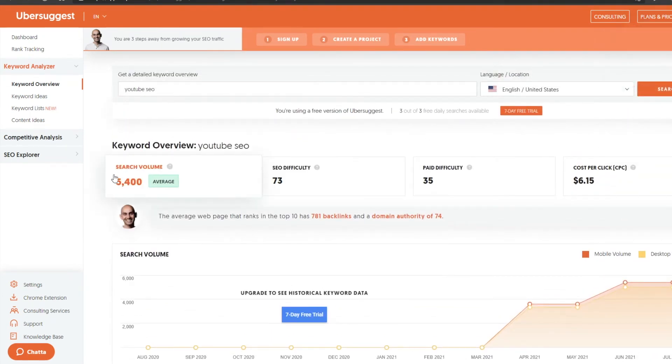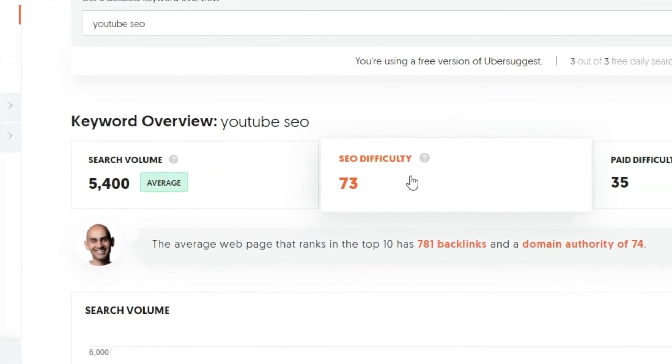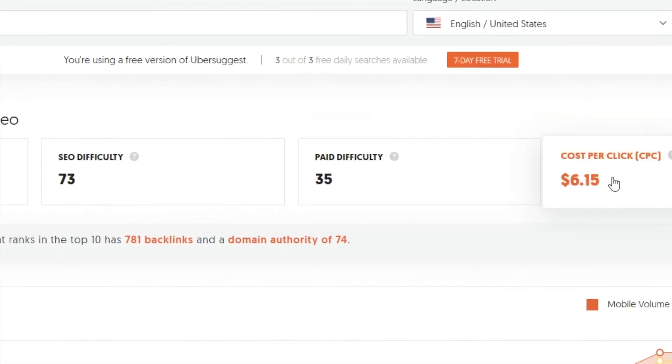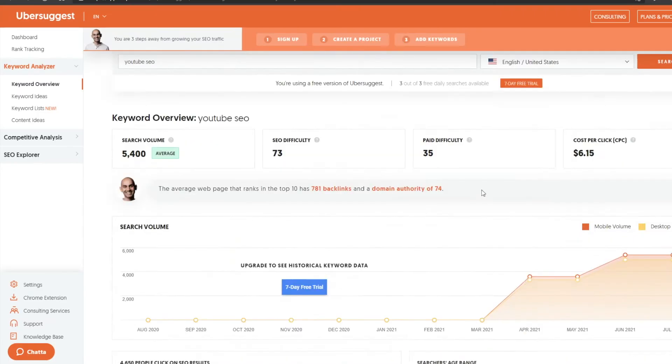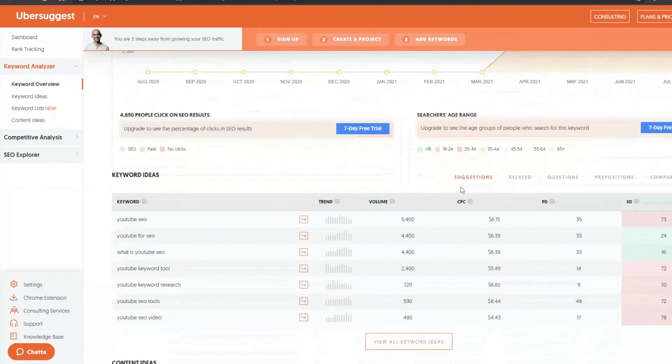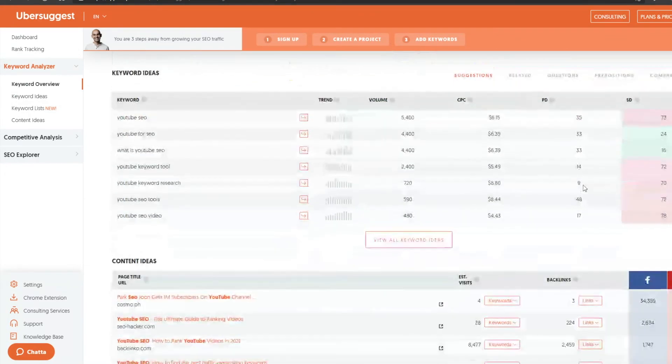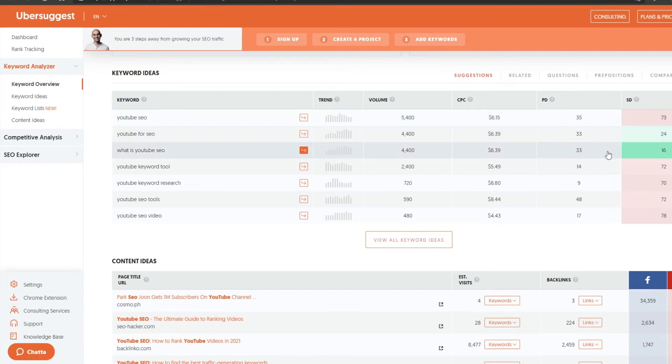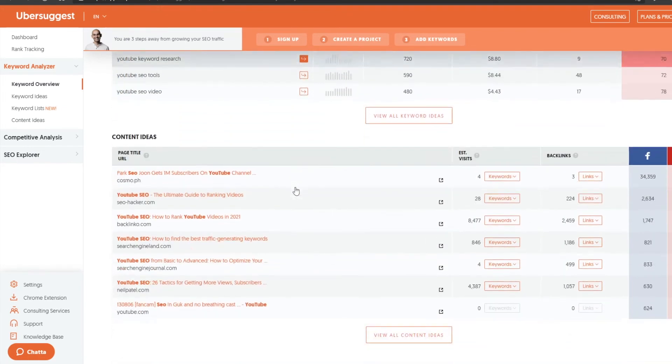I will preface this by saying that there are paid tiers for this tool and if you do use the free version, all of the stats may not be available to you, but the free version is still just as good as any of the other SEO tools that I've mentioned. But here you can see the keyword difficulty, competition, how well it's trending, what sources are currently ranking for those keywords...